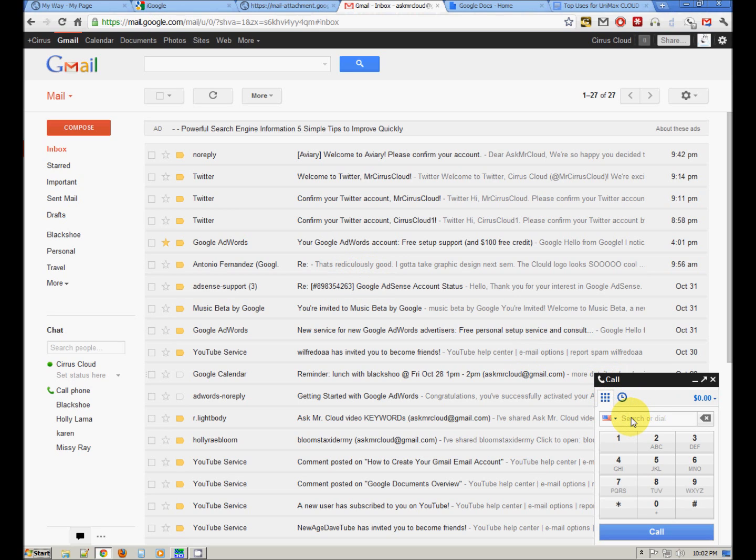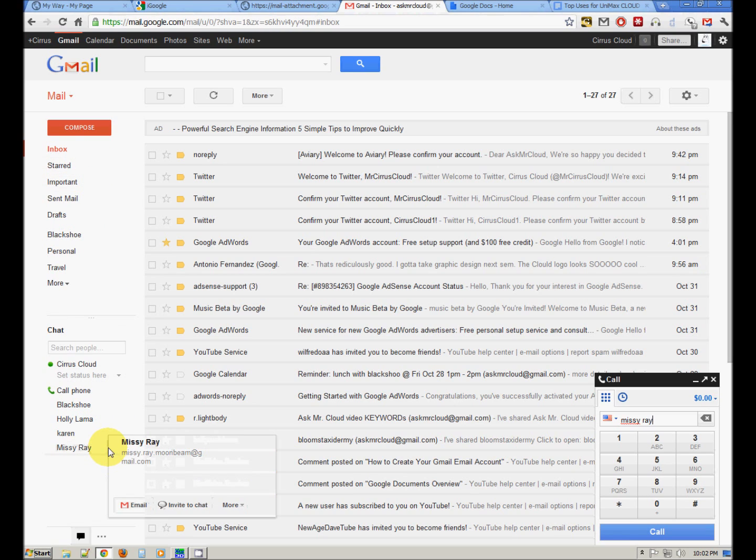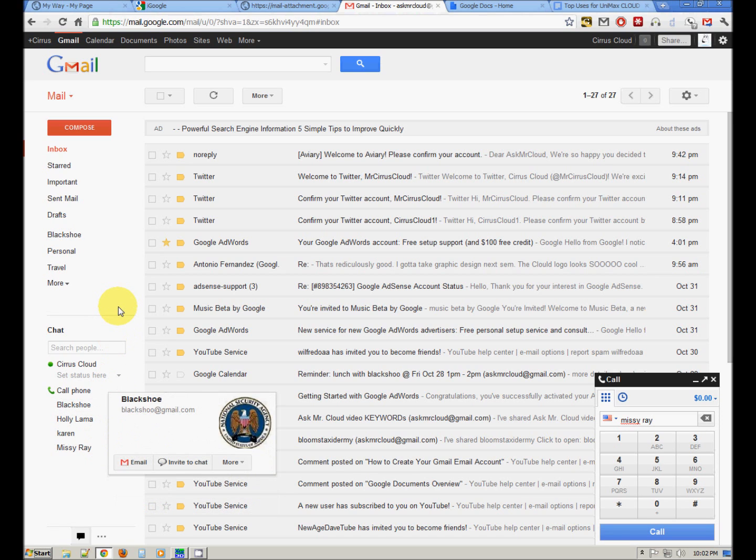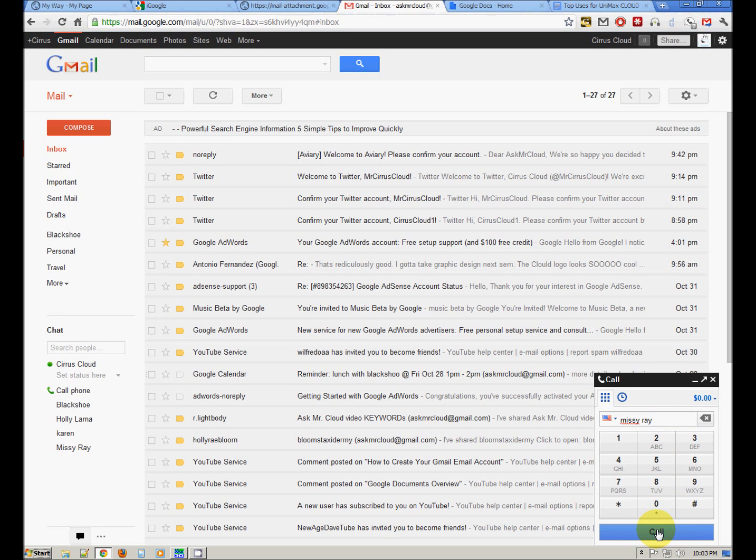Now you can just type in the phone number directly or search a name and if your contact list has phone numbers associated with them, typing in the name will bring up the phone number and then just click call. It really is that simple. The phone calls are free within the U.S. and the rates for international calls are really, really cheap. Pennies a minute. It's really an amazing thing.